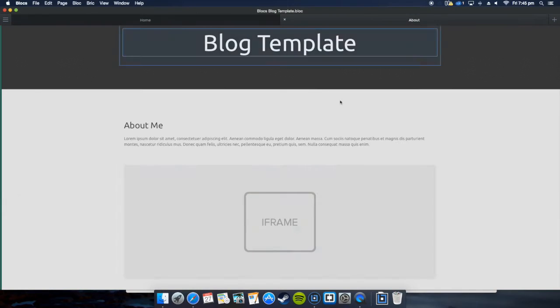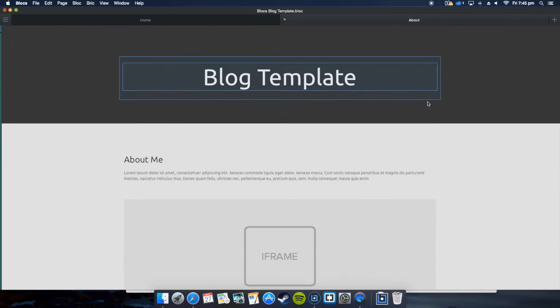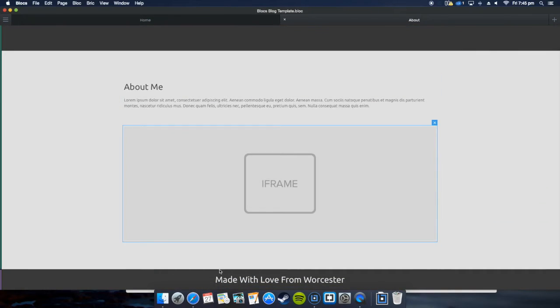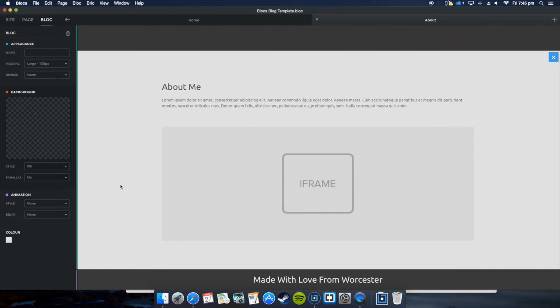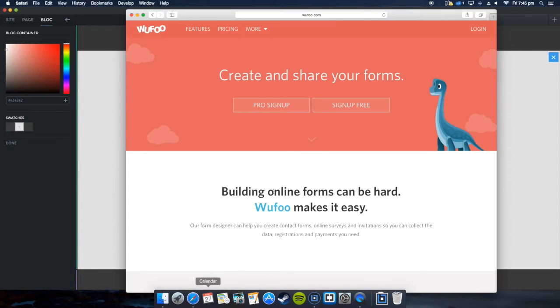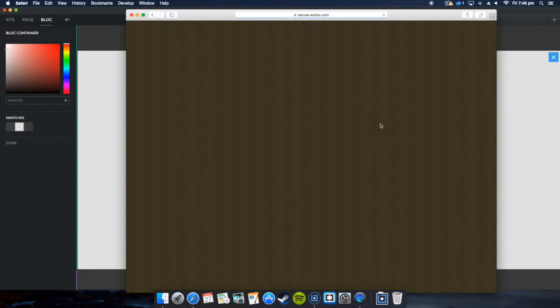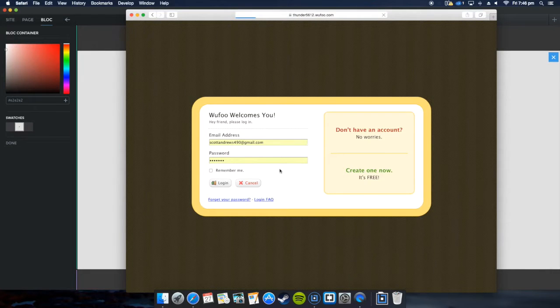You might want to have a form to request things you want to do in the background. For this you're going to need to know the background color you're using for that particular thing, so you're going to want to create a copy of that. Then you want to go into Wufoo and log into your account.